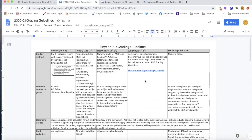Our junior high campus is our charter partner and they have a little bit different guidelines. You can just click on the link here in this document that you find on our website and you will pull up the junior high grading guidelines. That's a resource for you as parents to understand what you should be looking for and what you could be expecting from our teachers as they communicate your students' grades.